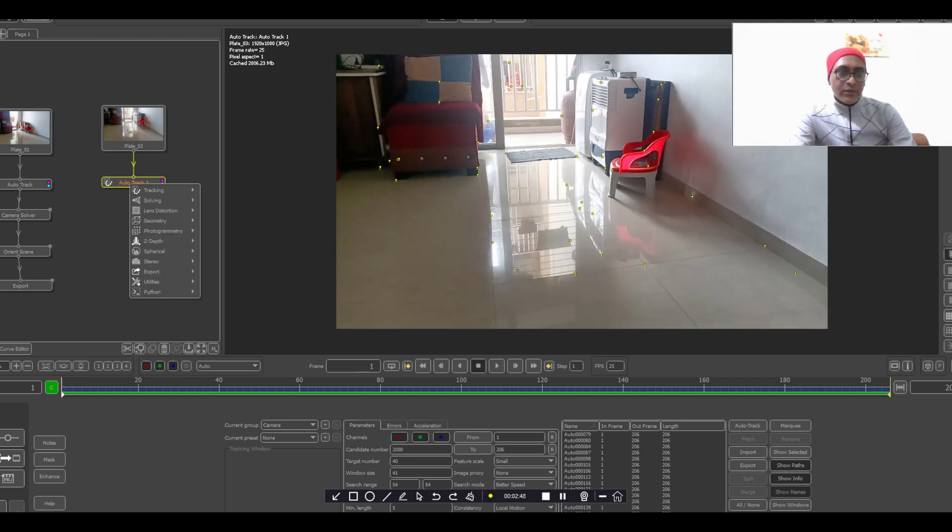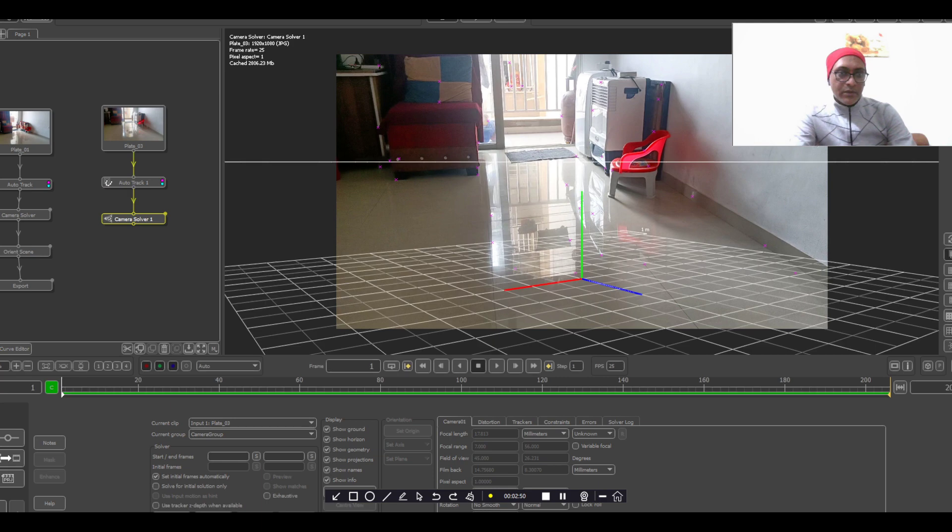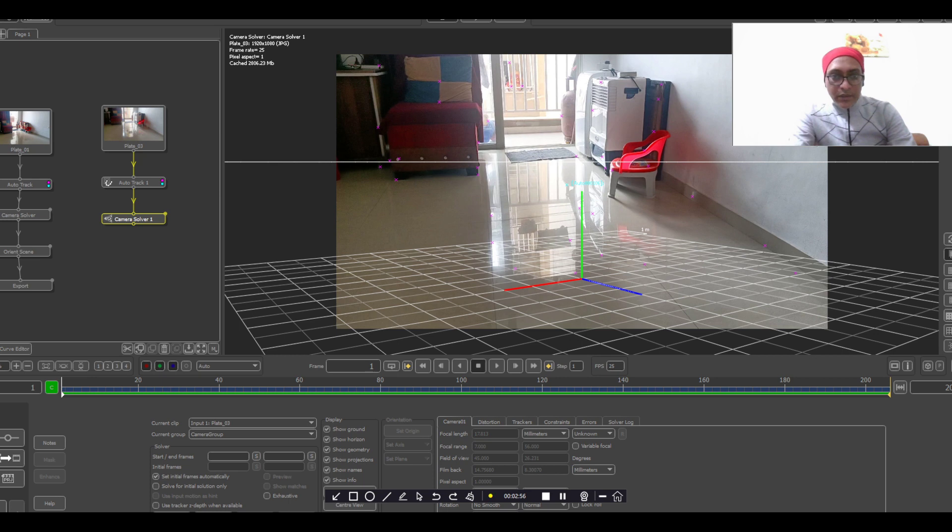And then you have to solve the camera, camera solve. You have to pick any two or three points, so it's the orientation. There is orientation.